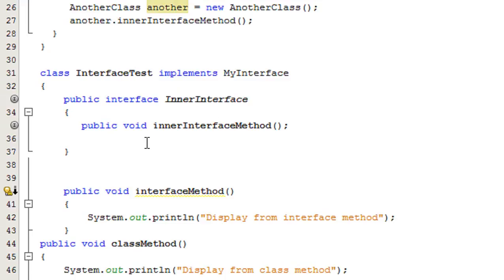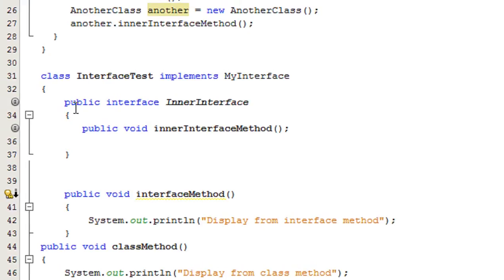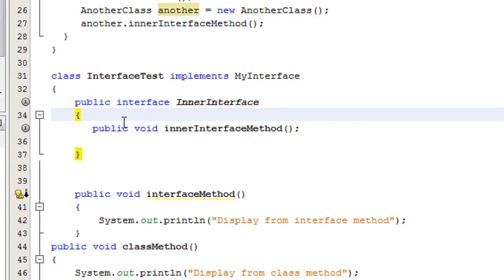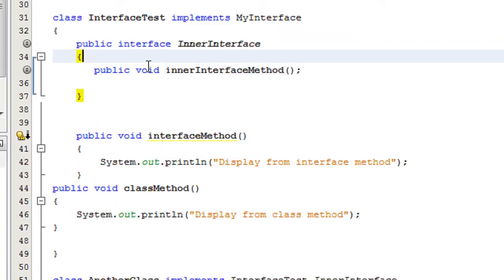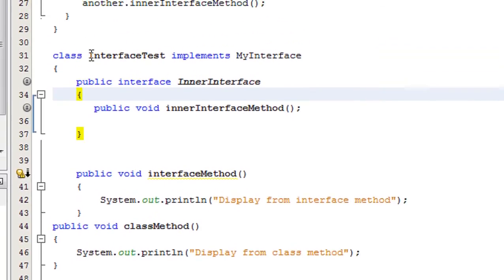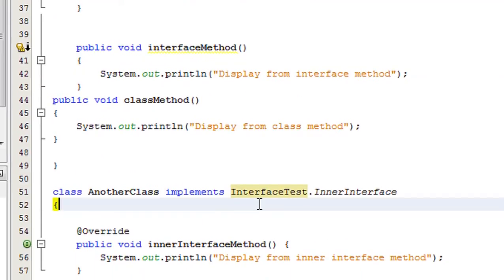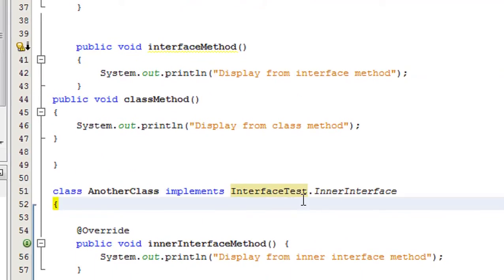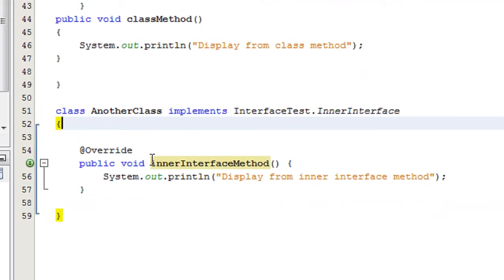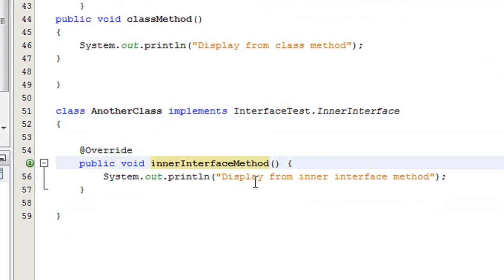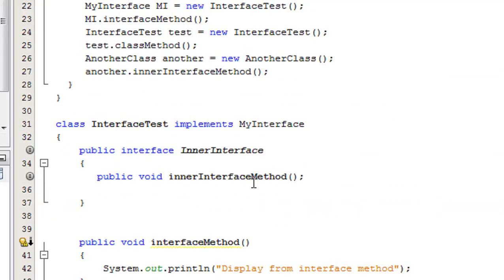To recap: the class UnderClass implements InnerInterface. That nested interface belongs to InterfaceTest, so we use that class name and dot operator to refer to the interface. Here is the implementing method and the abstract method defined in that interface. This is how we use a nested interface in Java.